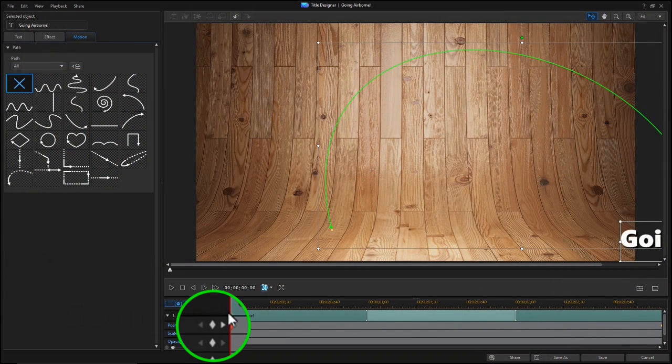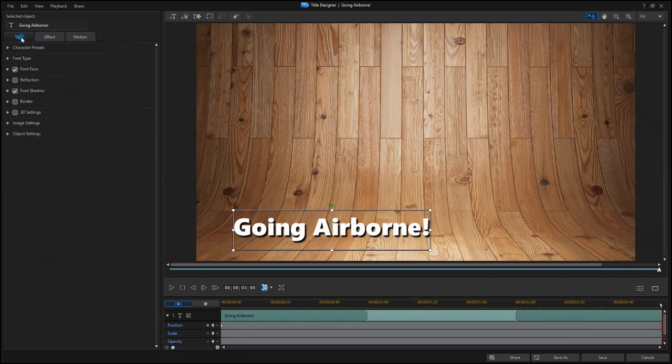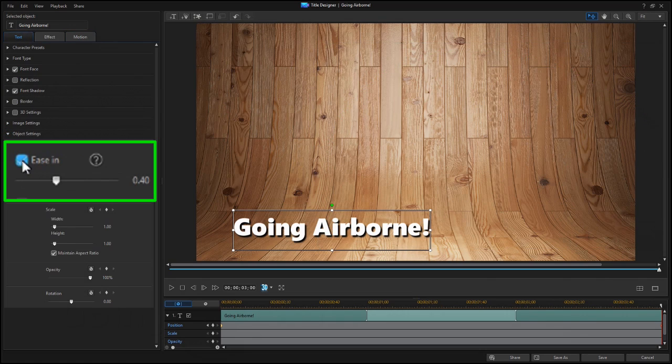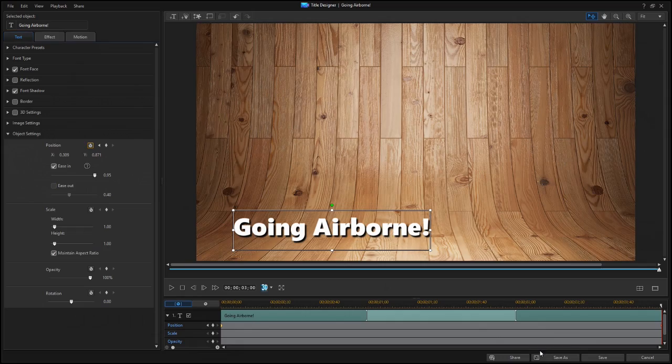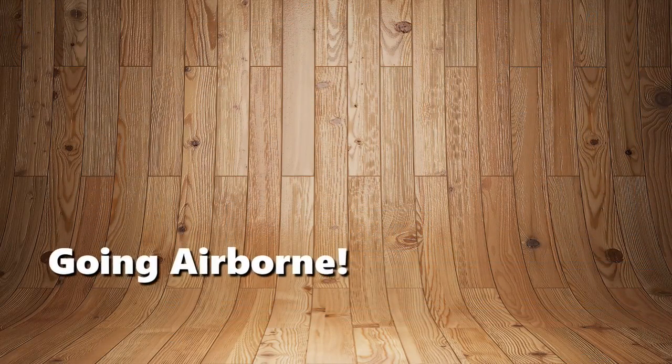Now select the ending keyframe. Then click on the Text tab, and scroll to Object Settings. Click the Ease In box, and set the slider to 0.95. Now the motion looks like this.